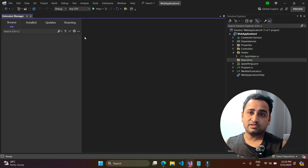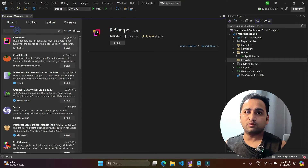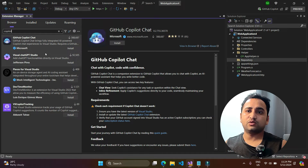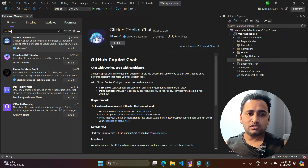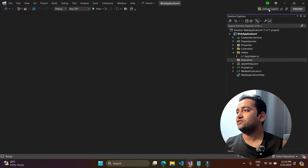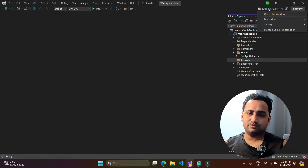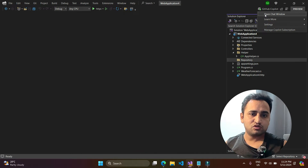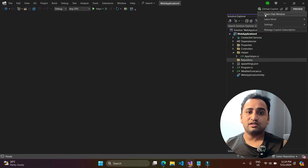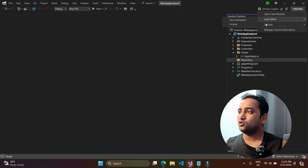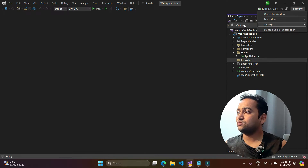Another way is through Extensions. Go to Extensions > Manage Extensions and in the Browse tab search for 'copilot'. You'll find the GitHub Copilot Chat extension and can install it that way. Once installed, on the right-hand side you'll see GitHub Copilot with a green tick indicating it's enabled. You may also need to log in with the GitHub account that has the access.